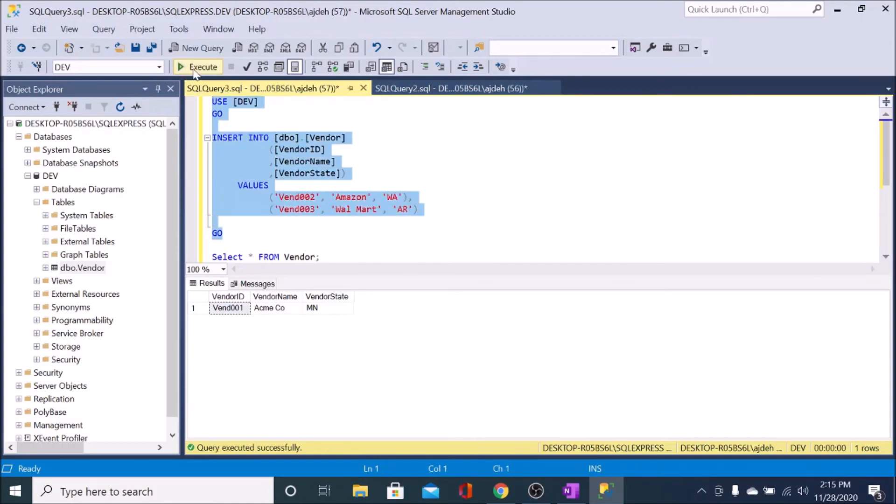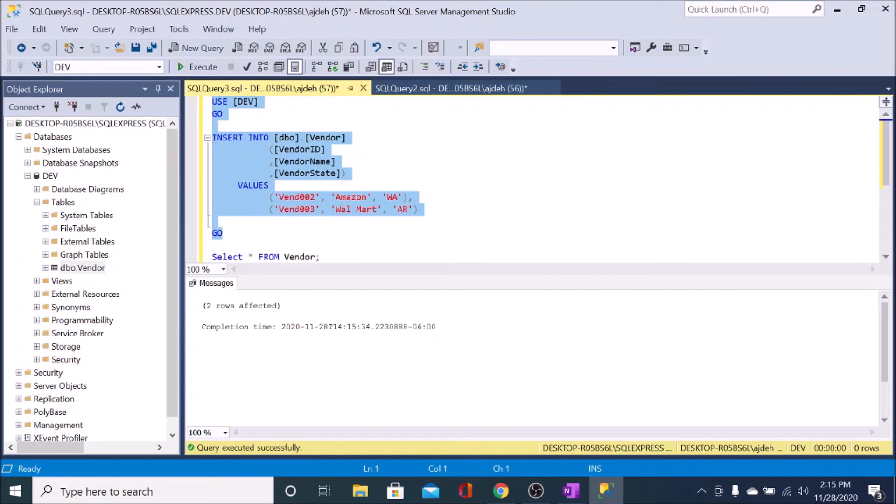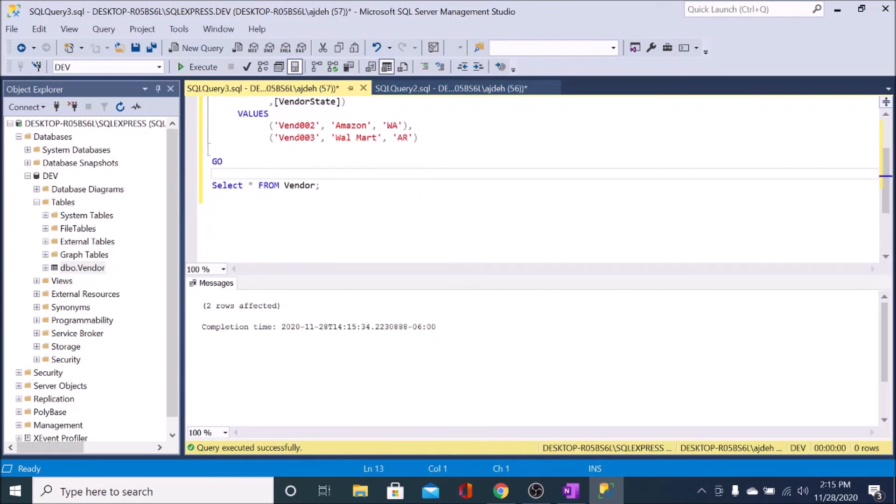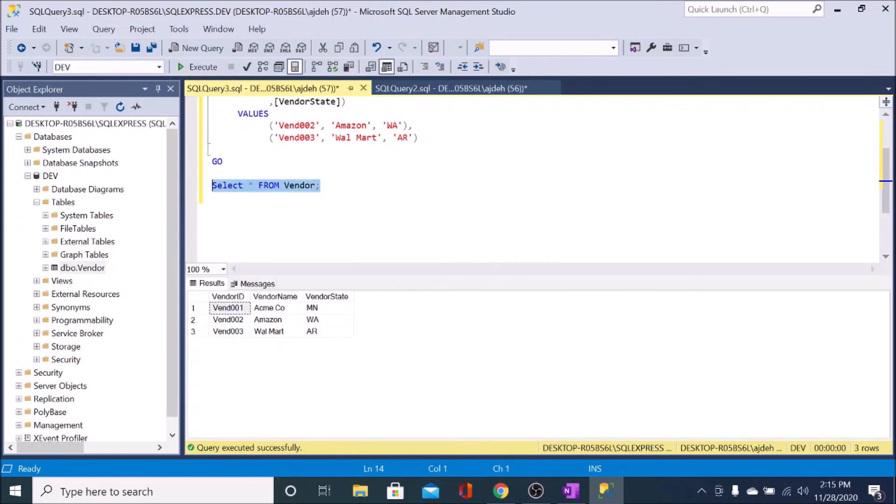And we'll select this and execute that. And it shows that two more rows were inserted. And just to show that out here, I'm going to select star. And you'll see that all three of those vendors were inserted into the table as we expected.